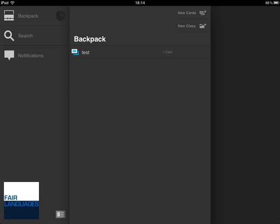On the home screen you will find your digital backpack that can be filled with flashcard sets, folders, and classes. On the left side you find the navigation, and on the top right you can add new cards or folders.